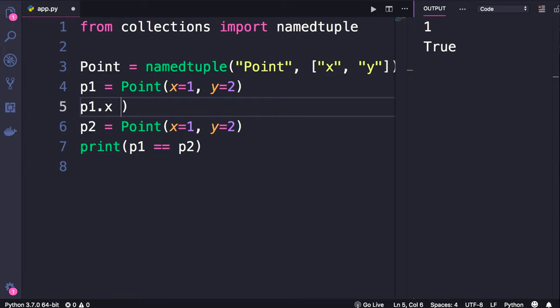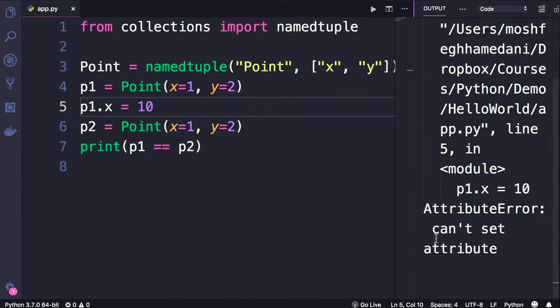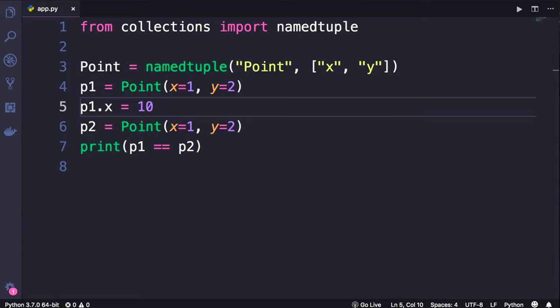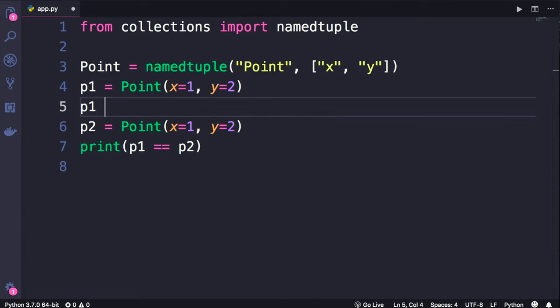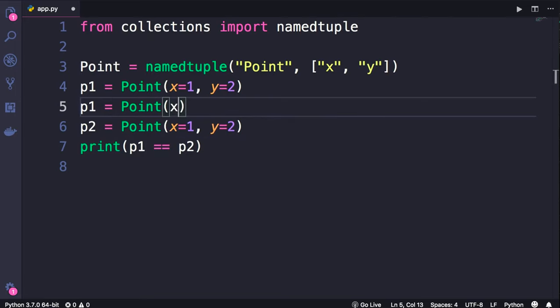So if I set p1.x to a new value and run the program, we get an attribute error because we can't set an attribute of a named tuple after we initialize it. So if you really need to modify one of these values, you need to create a new point object. So we set p1 to a new point with x set to 10 and y set to 2. So this is all about named tuples.